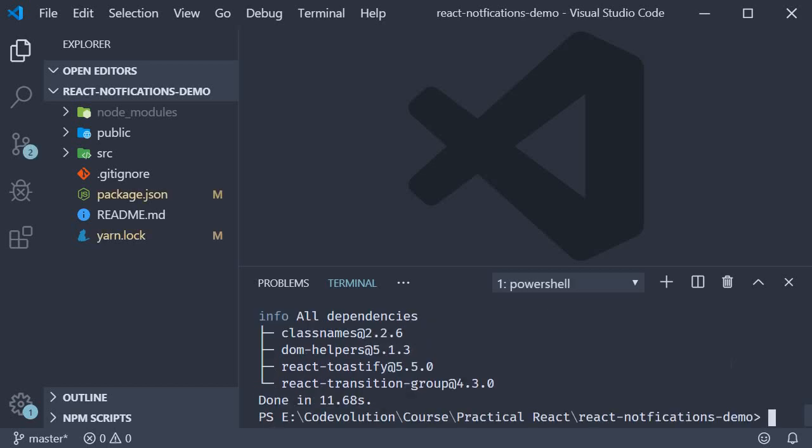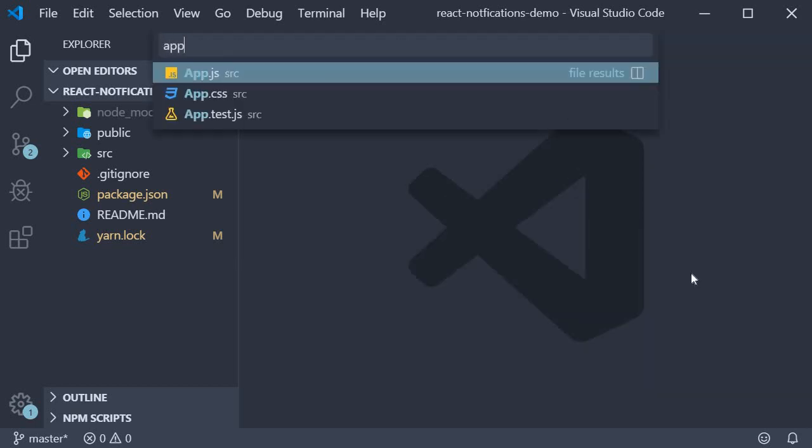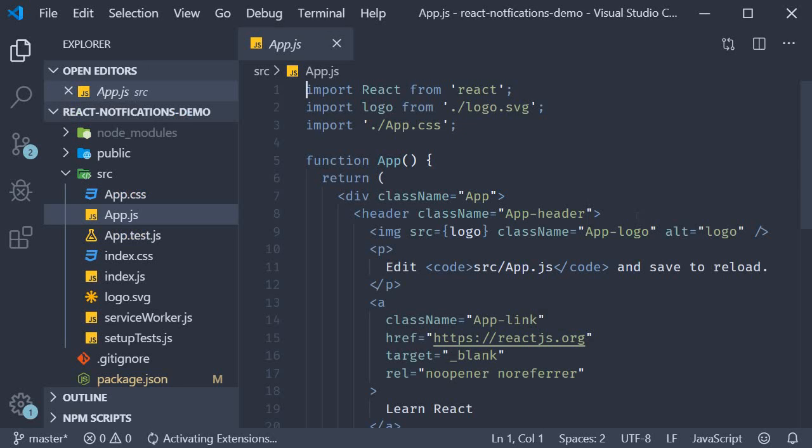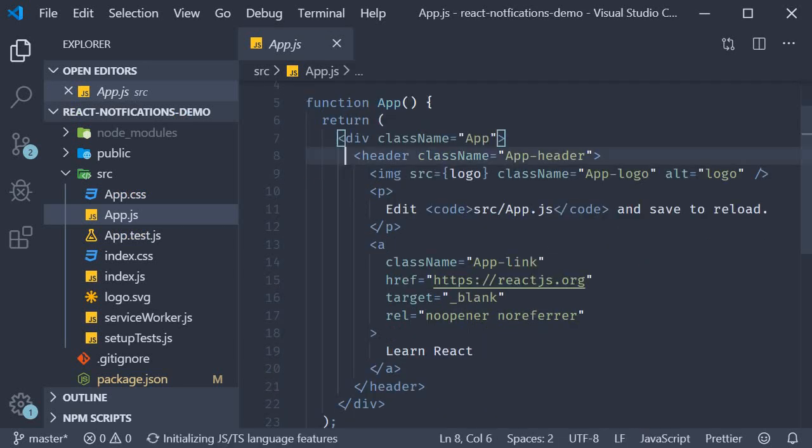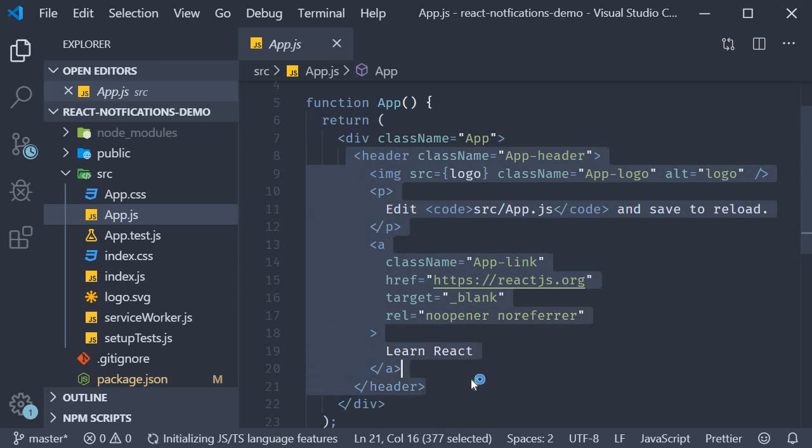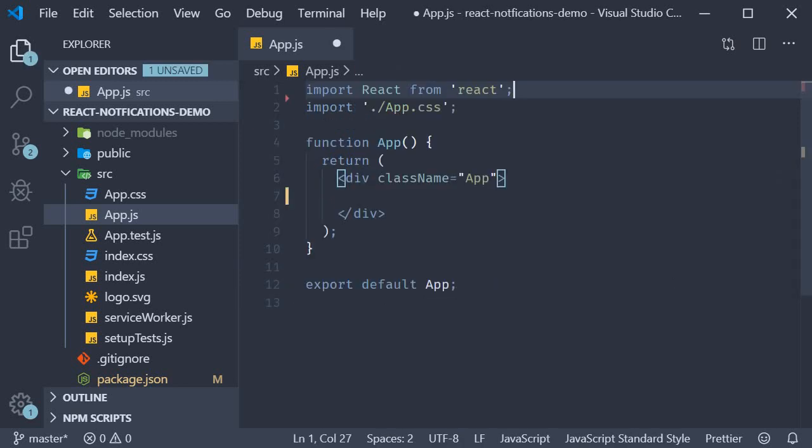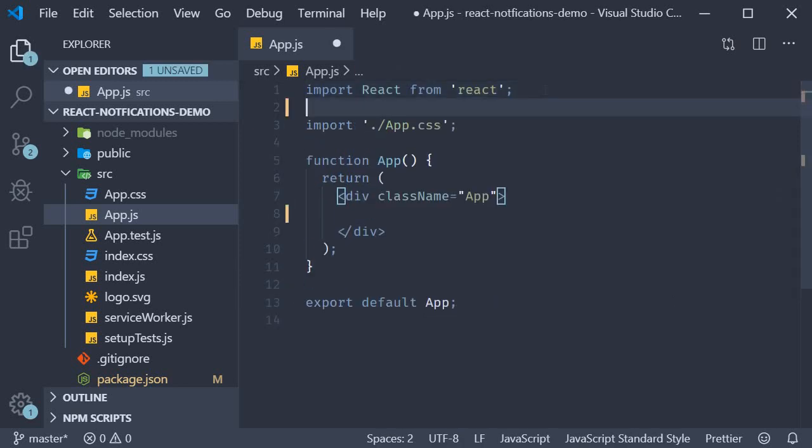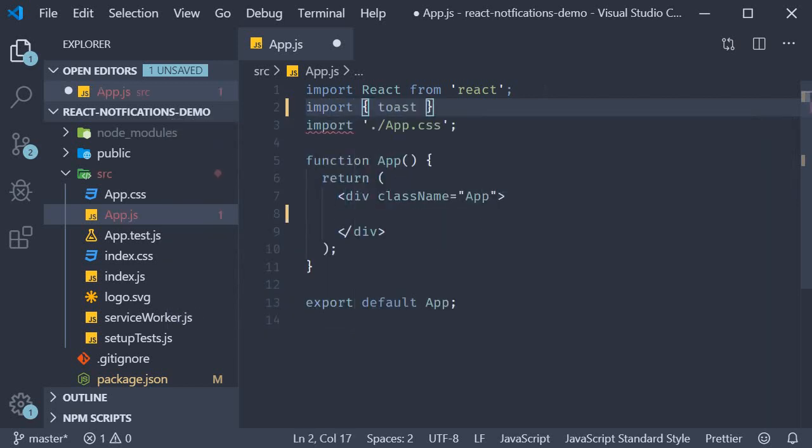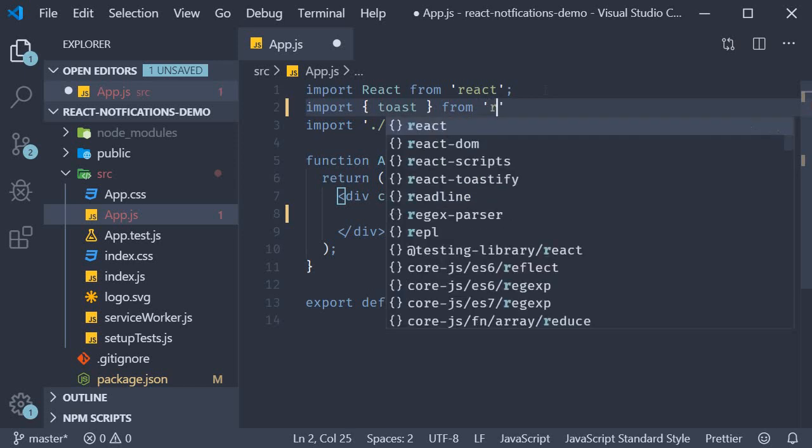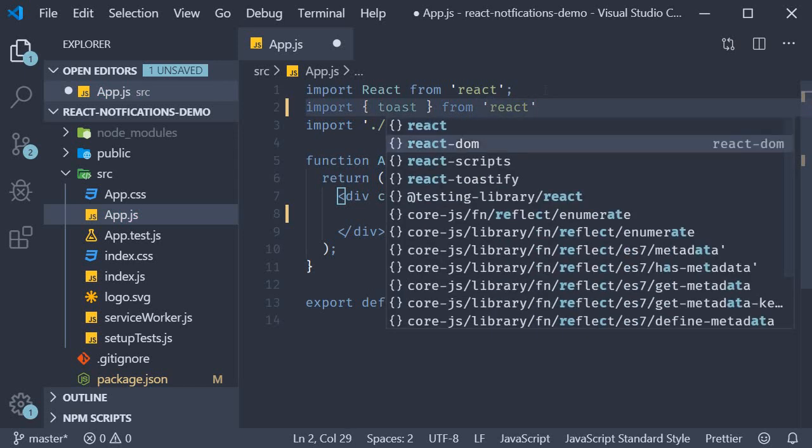Once the command completes we can import the library in our app component. So open app.js and over here I'm first going to remove the header section to keep things simple. Next at the top we import toast from react toastify.